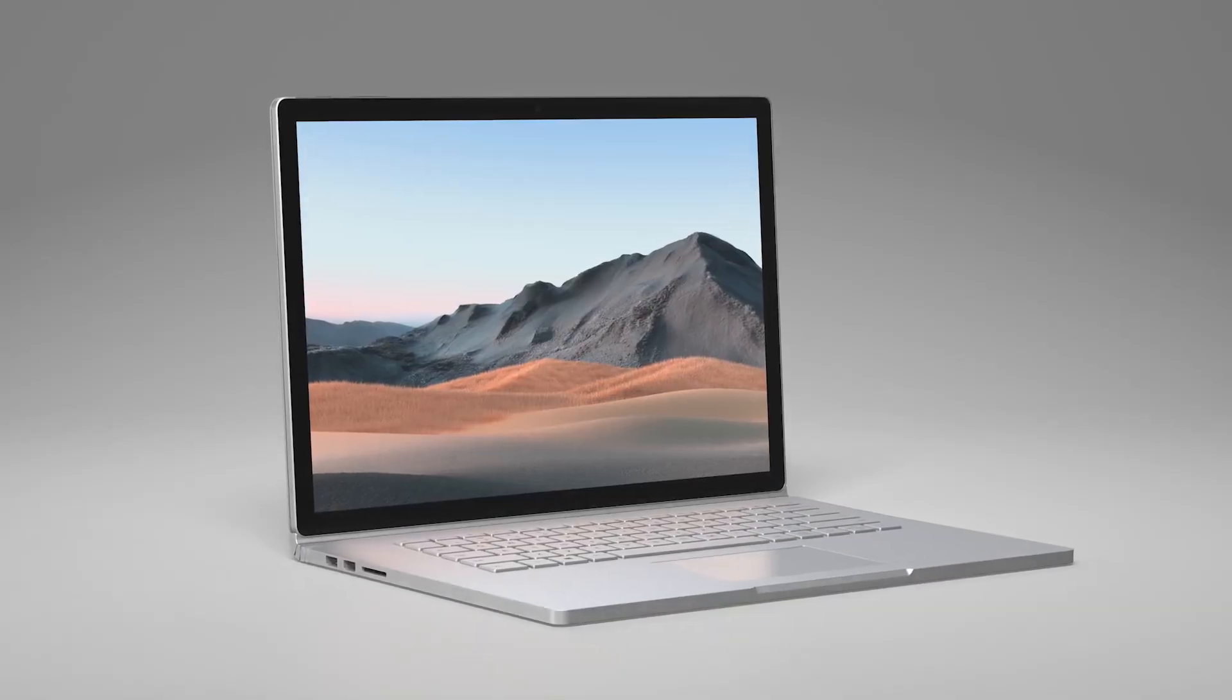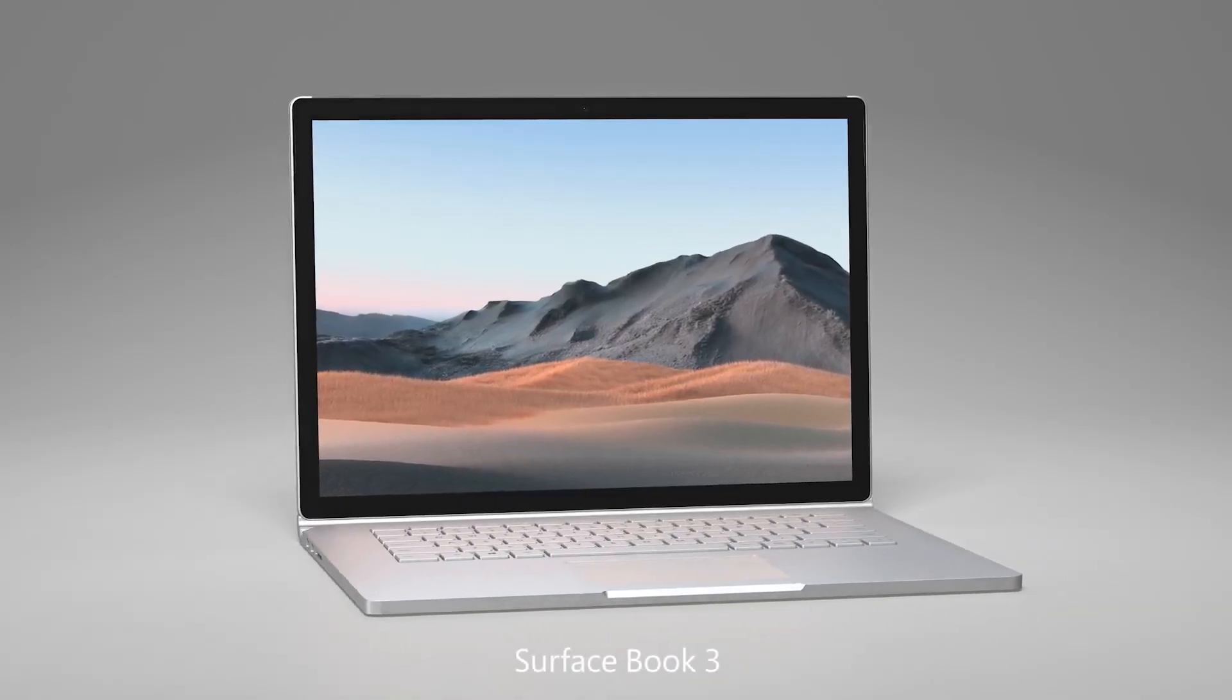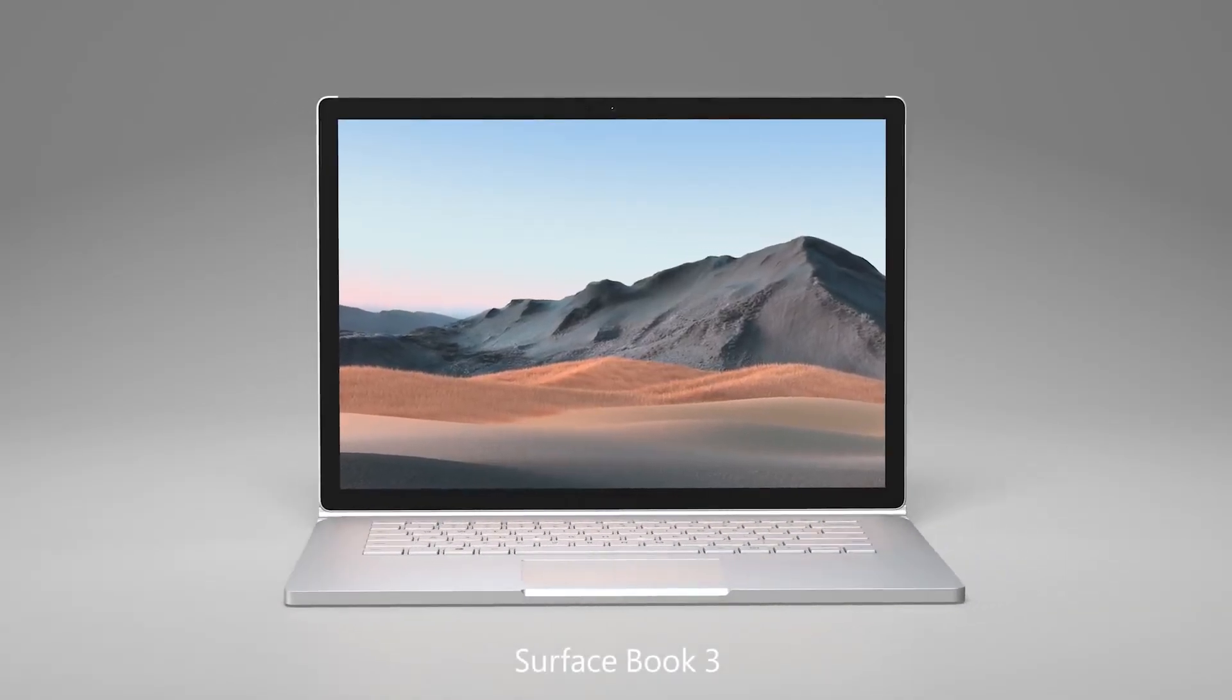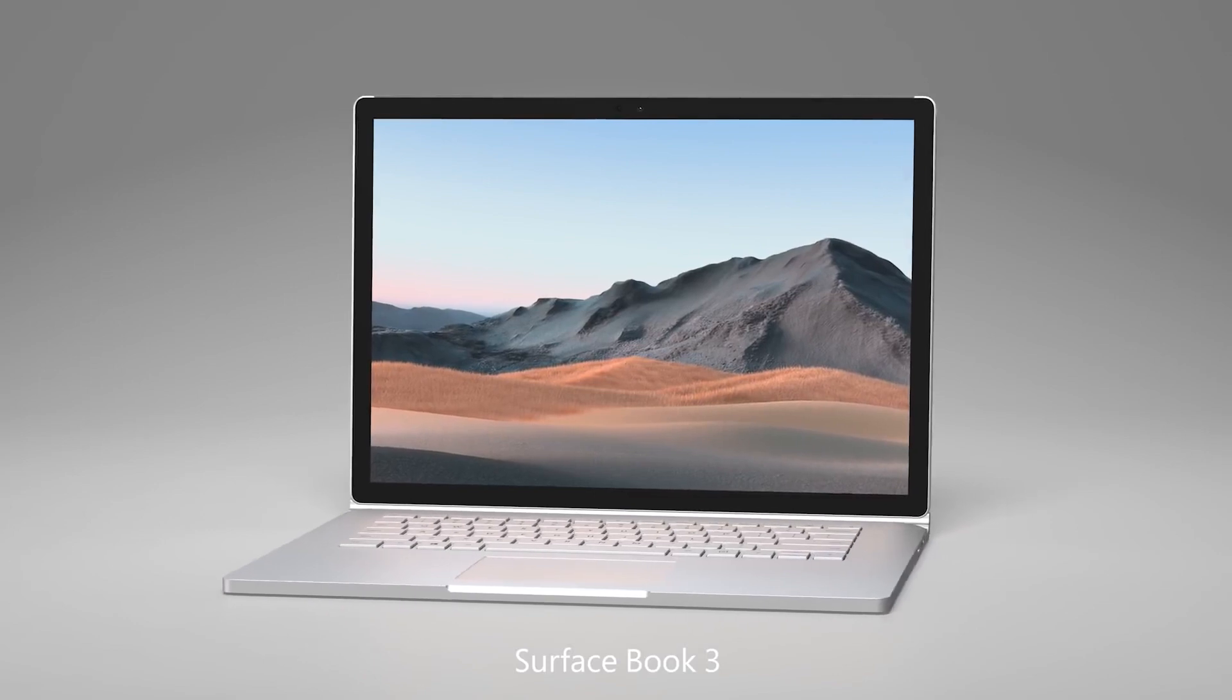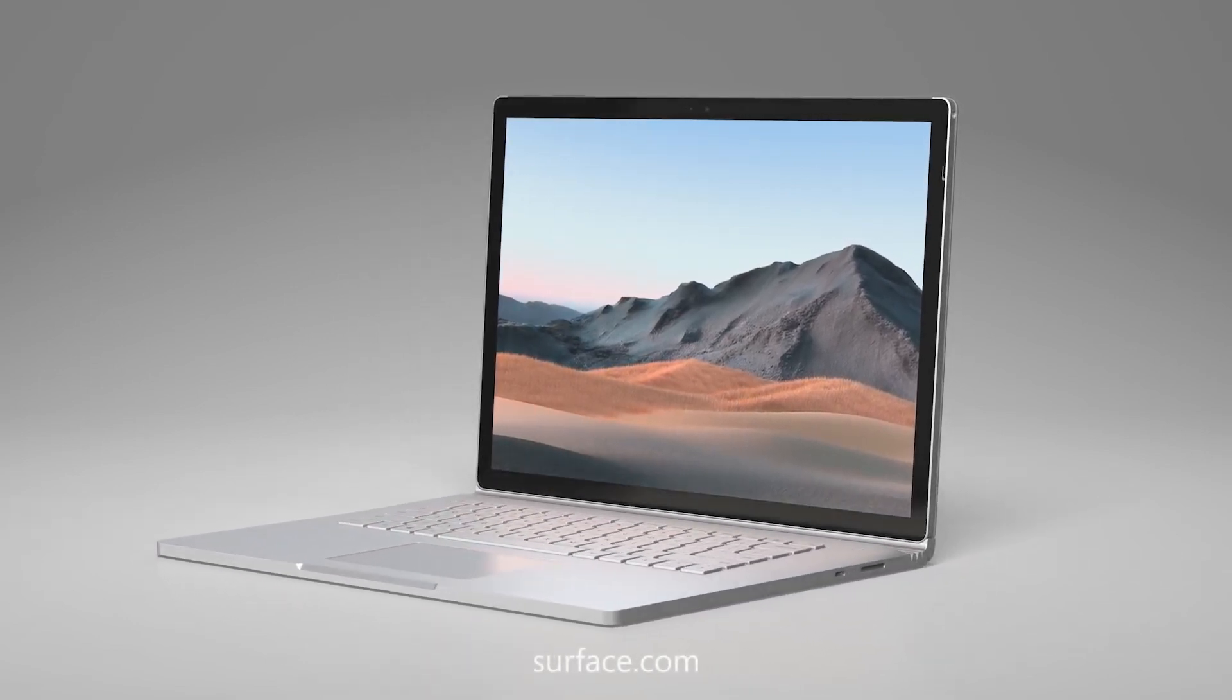So that was a quick tour of the new Surface Book 3. Check out Surface.com for availability and more information.